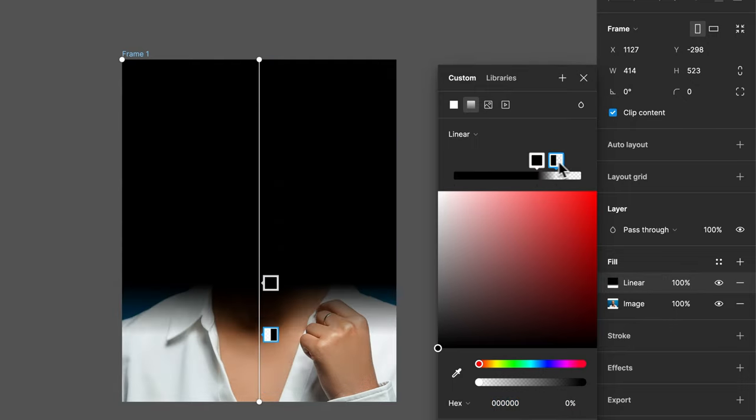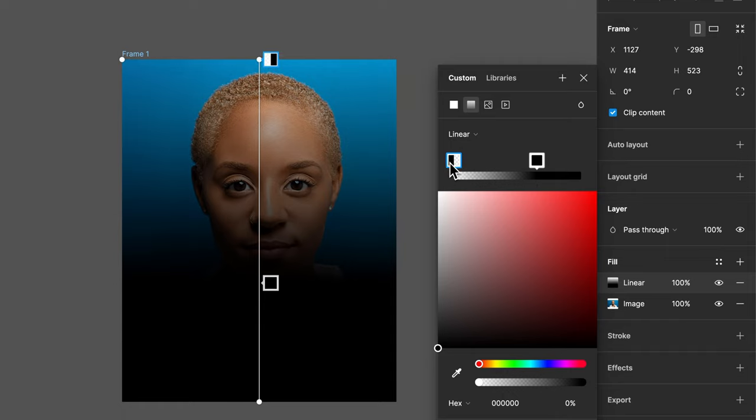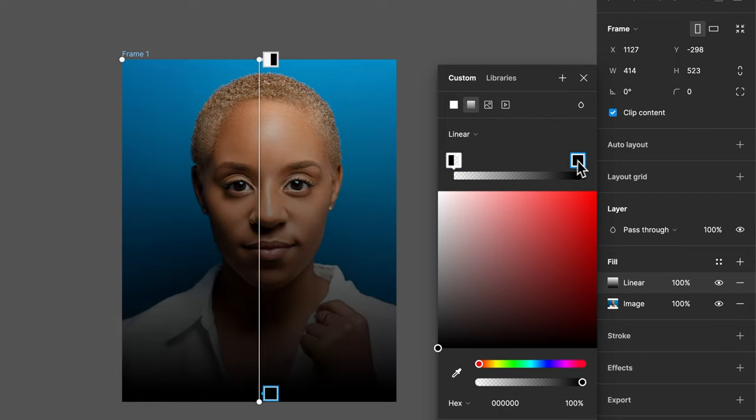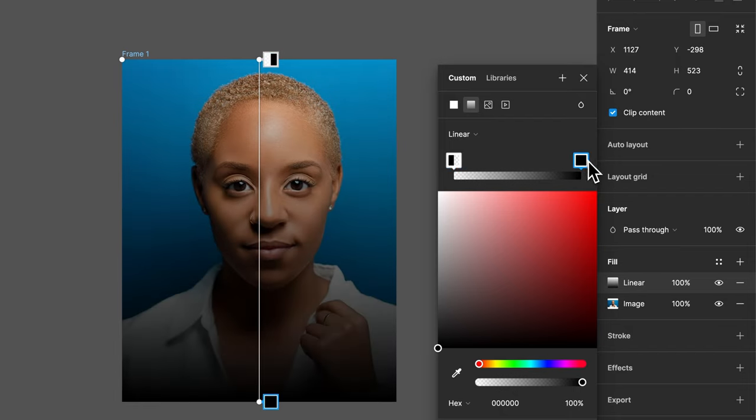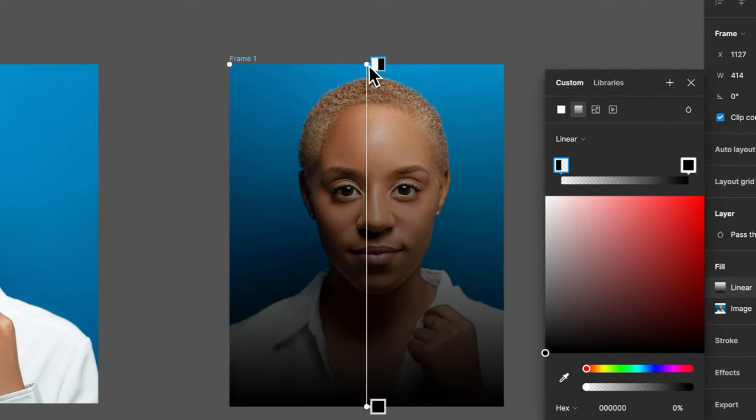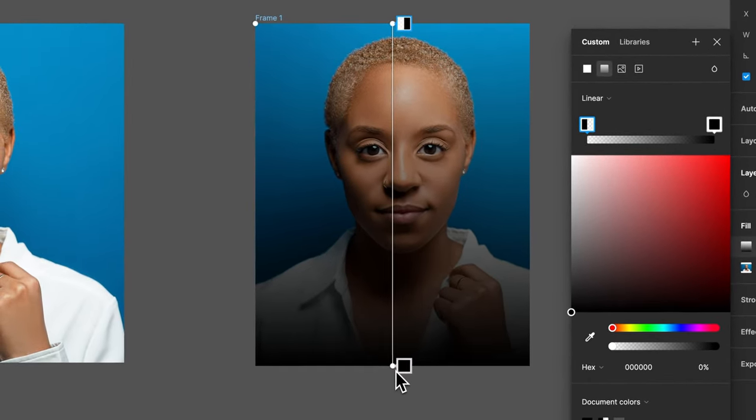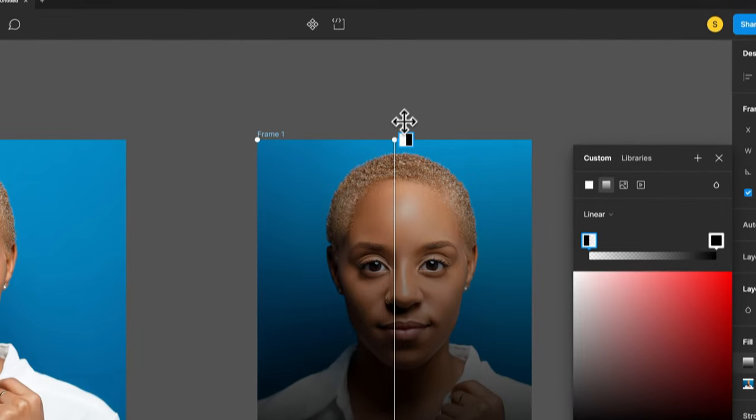Now we can go back to that gradient and we can flip-flop this. If we wanted the dark to be on the bottom we could just drag the 0% opacity swatch to the left and drag the black to the right. So now you can see how it goes from black to black, but this one on the left is 0% opacity at the top and it's totally dark at the bottom.